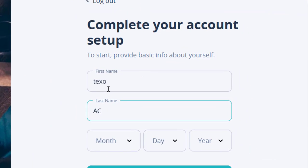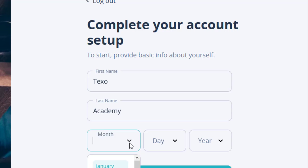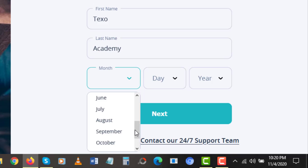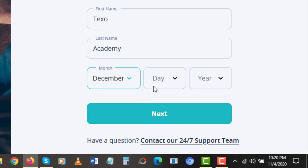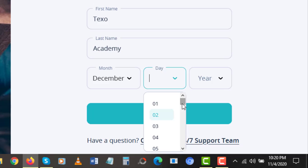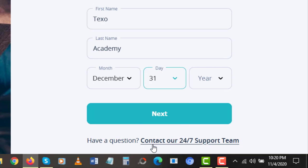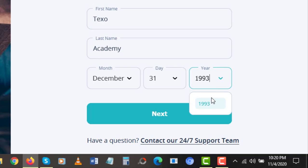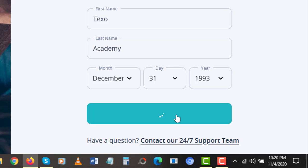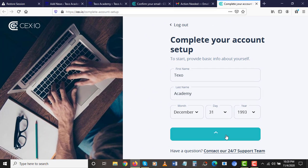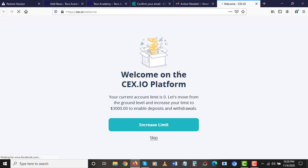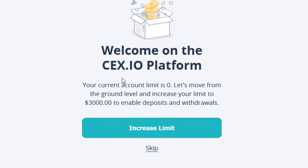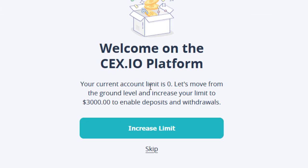I'm going to put in my birthday here. I was born in 93. So you click next. Here is your birthday that you're going to enter in here and click on next. Welcome on the CEX.io platform. Your current account limit is zero. Let's move from the ground level and increase your limits to $3,000 to enable deposits and withdrawals. Can you see that? So we are going over to the verification aspect.